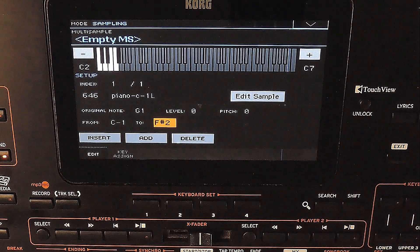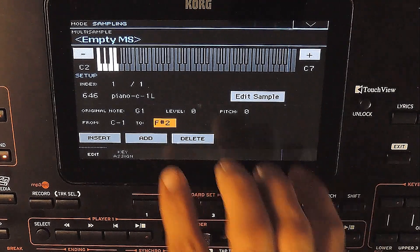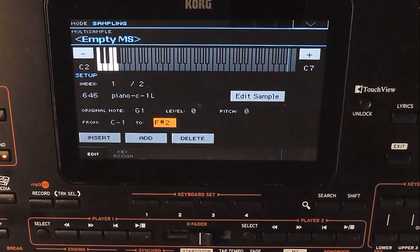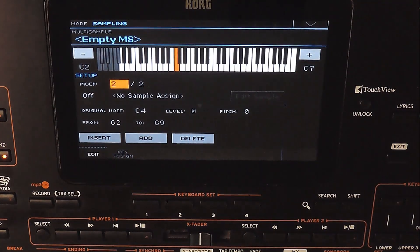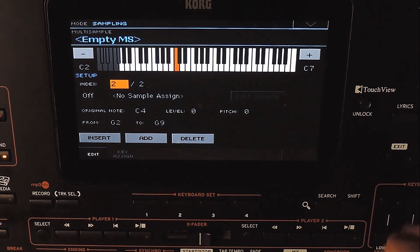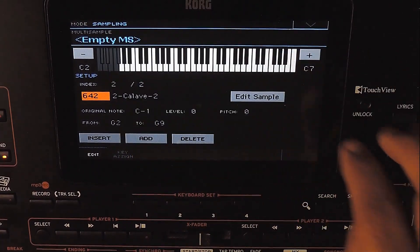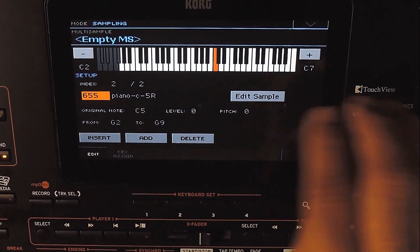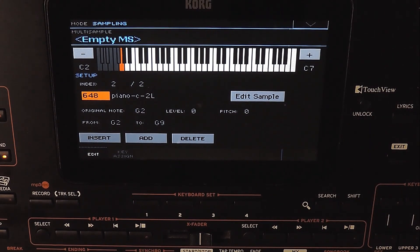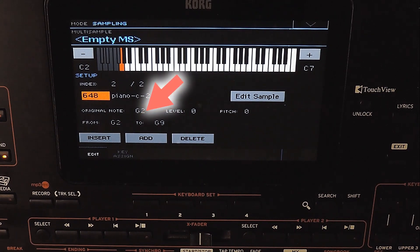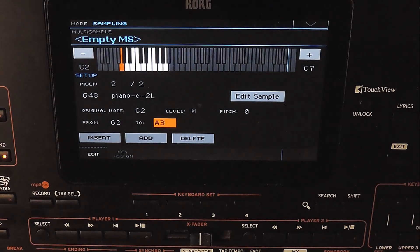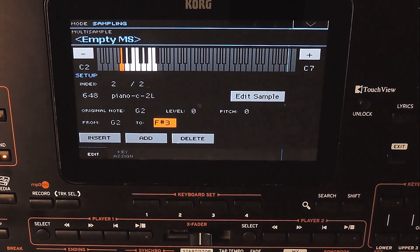Adding another zone — this will add a zone after the current one, starting from G2. The zone is added but there is no change on screen because the current selected zone is still 1. We need to change it to 2 to set the sample and other properties for it. Now we are in zone 2. We had set G2 in the sample and it detected it automatically. This is the use of setting the original note while saving the sample, but we can modify it if it is wrongly set.